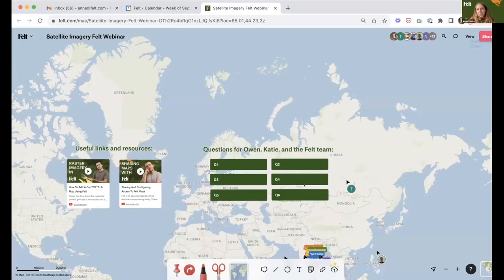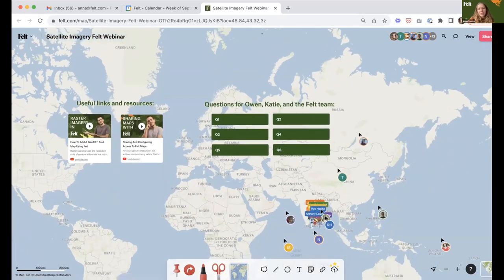Thank you so much, Alvaro — this is really impressive. I just wanted to give a quick reminder: I posted in the chat this map — if you have any questions for Alvaro, or as we go you have questions for our speakers, please put your questions in this map because we're collecting all the questions here so we can navigate to them and answer them at the end of the session. Next up, I'm really excited to introduce you to Katie Betts, head of business development at Albedo, who will go through her use case for Felt and how she uses satellite imagery in Felt.